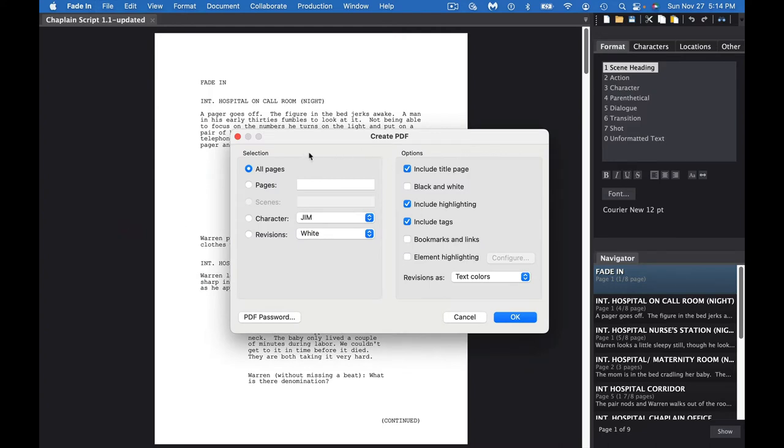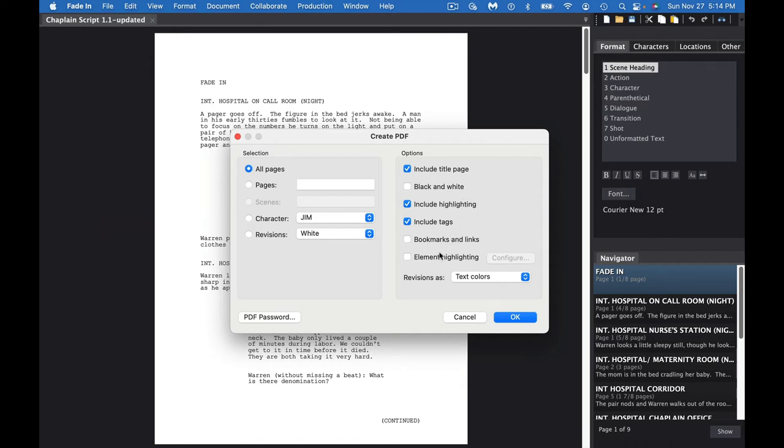If there's anything you want to do, if you want to do all the pages, particular characters, or a particular revision, it also asks if you want to include the title page, whether you want it black and white, include highlighting, include tags, bookmarks, or links. There's a lot of other things here that you can configure too. You can also give your PDF a password.